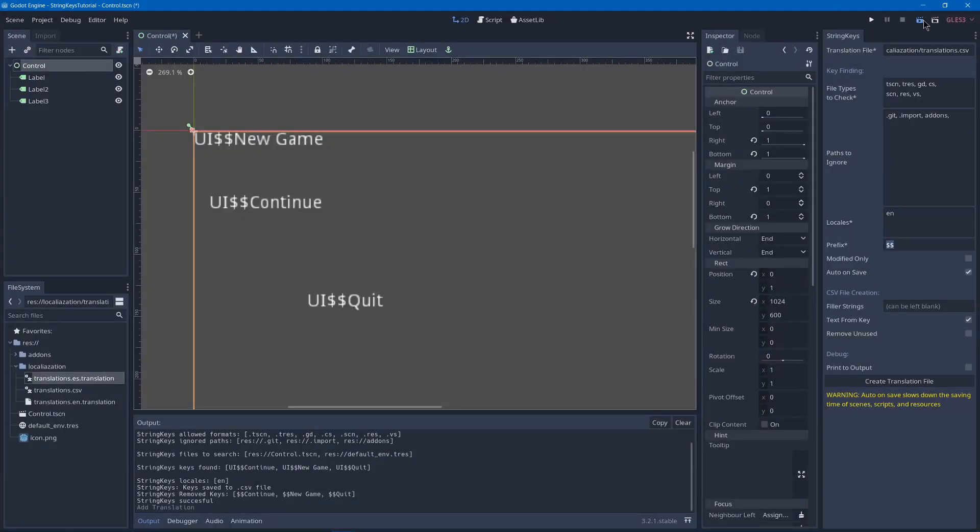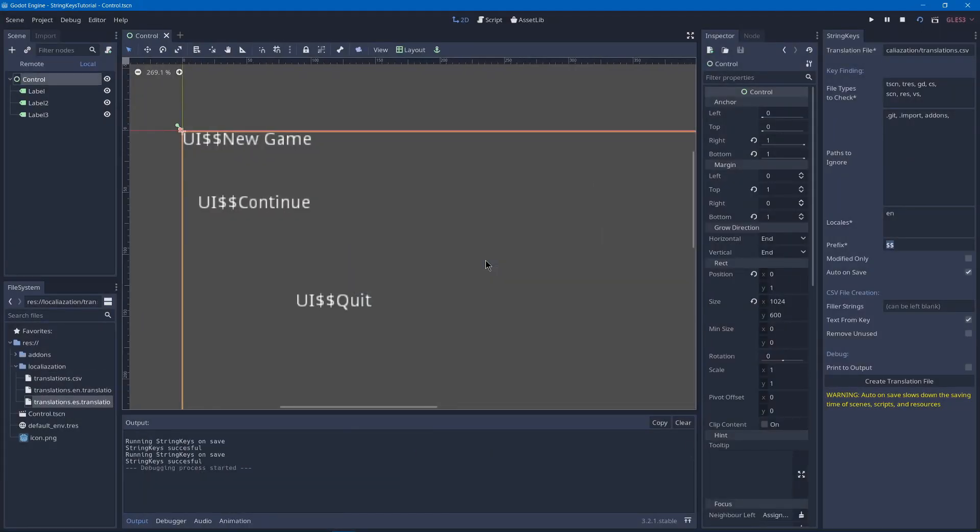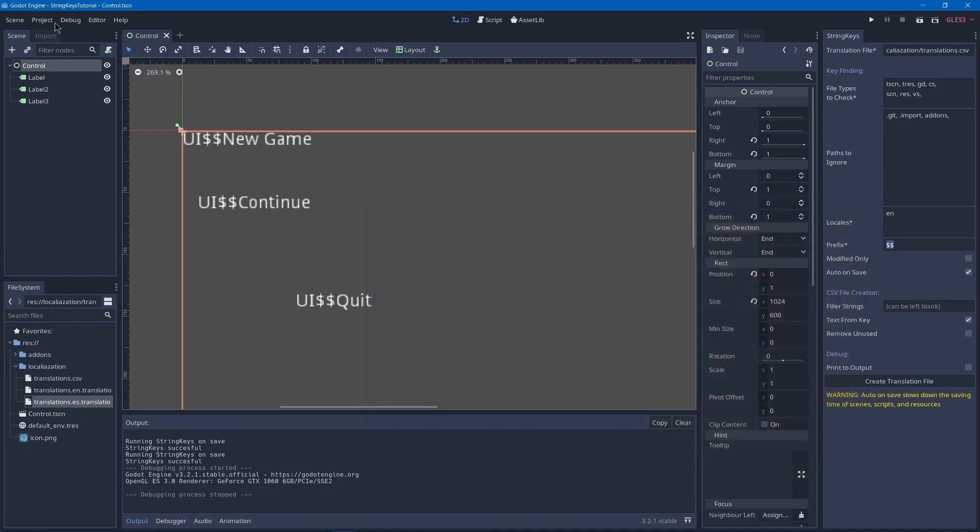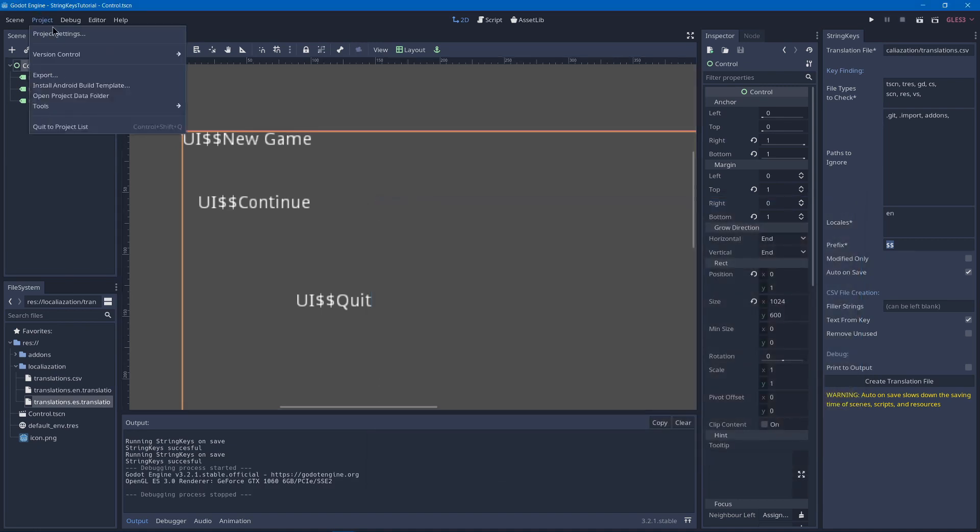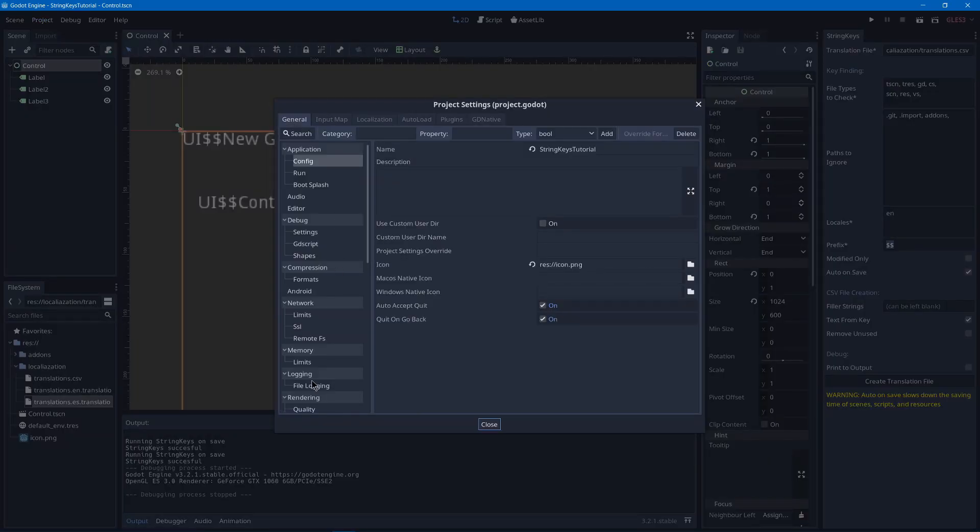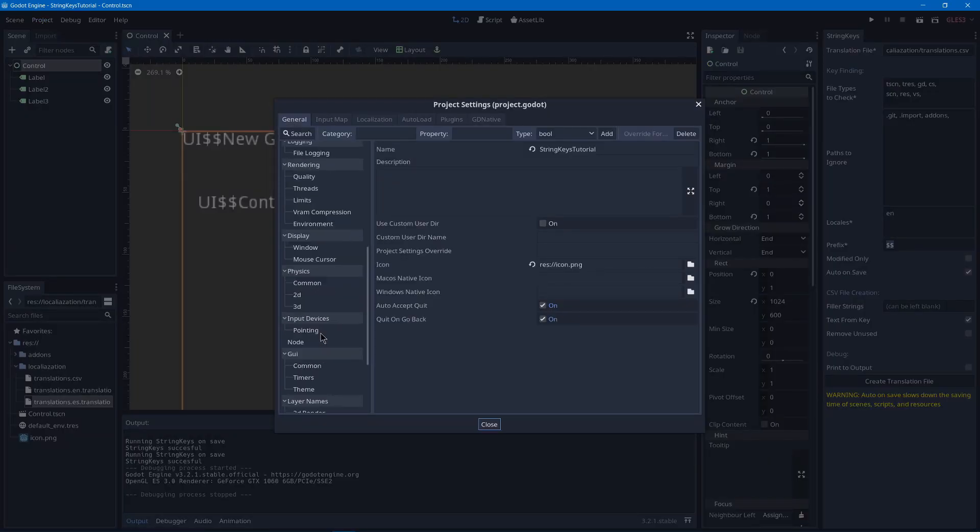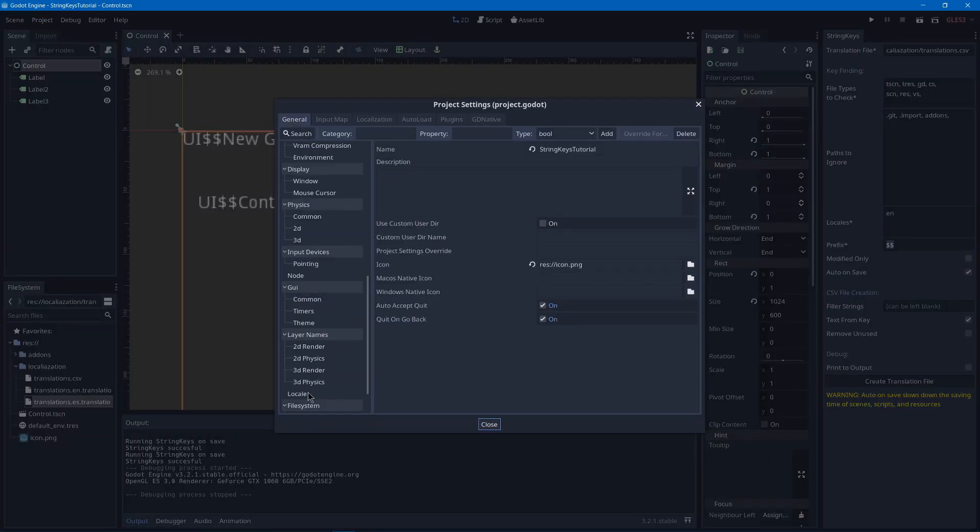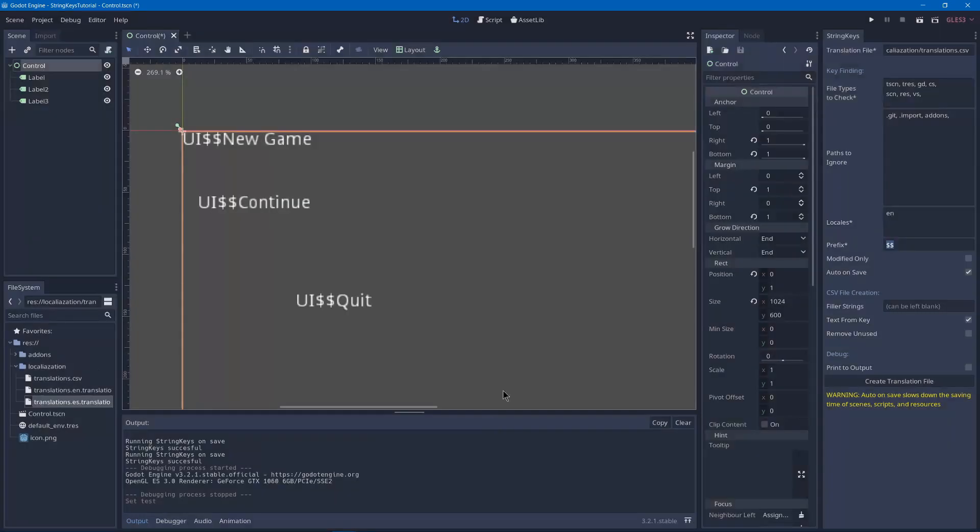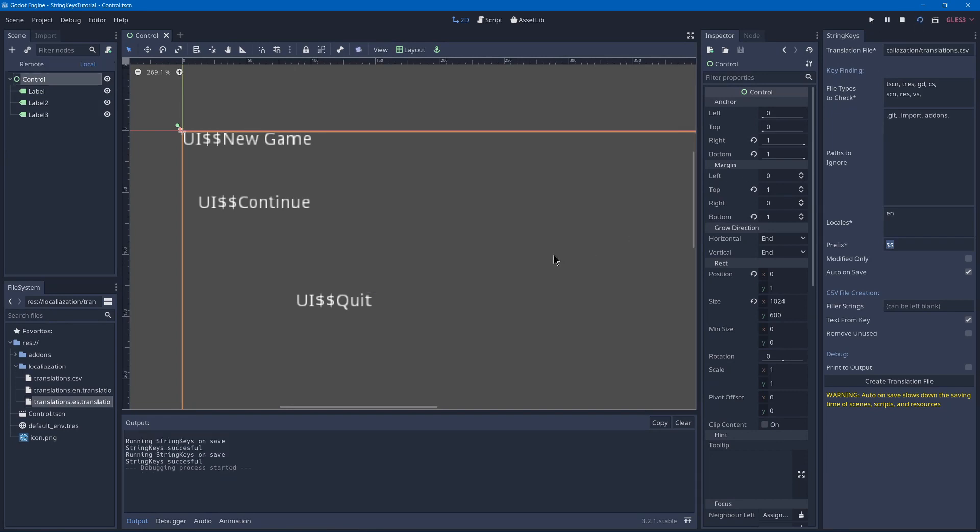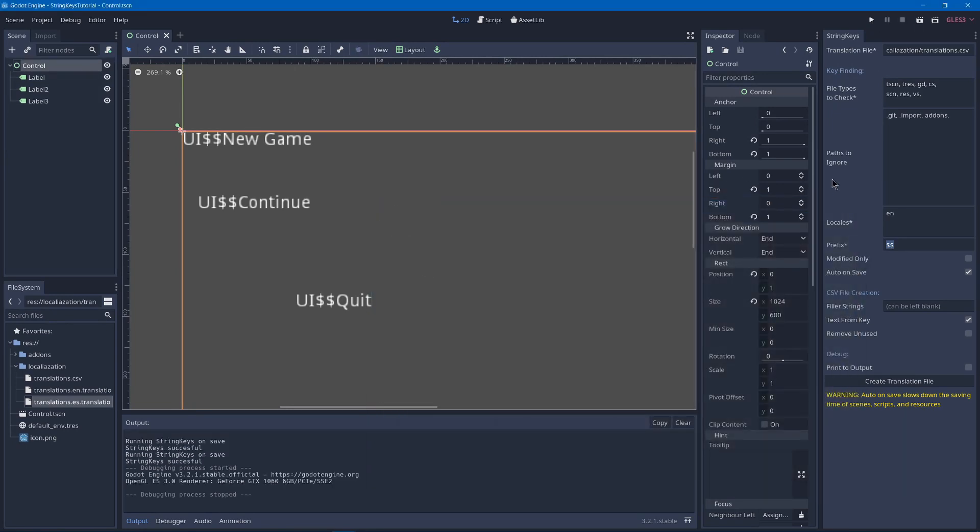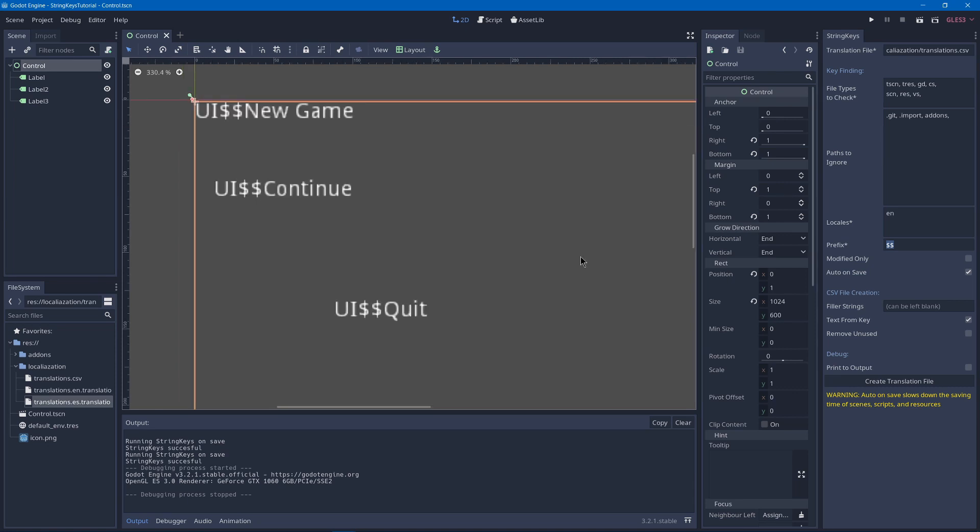Then if we hit play, we'll see that it's now in Spanish because I have my locale test set to Spanish. If I disabled the test by removing it, it'll be back into English. I had already set that when I did a practice round.